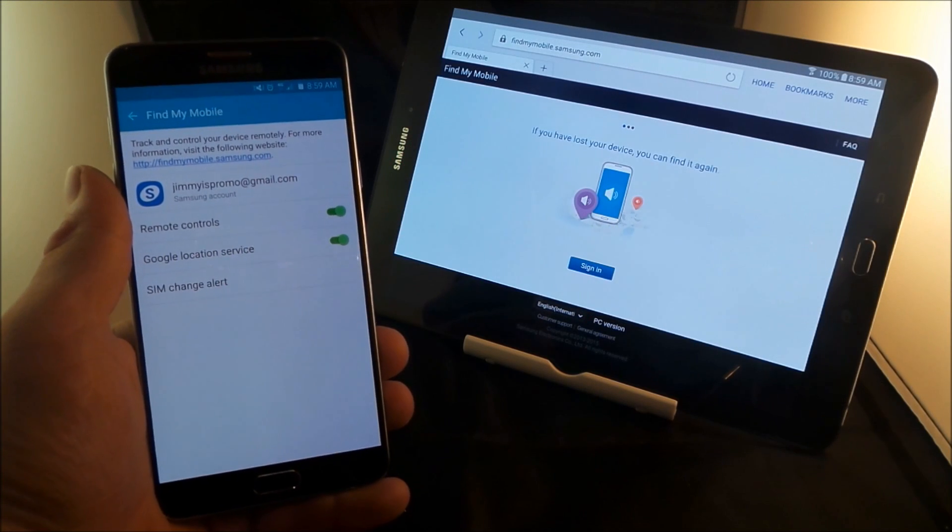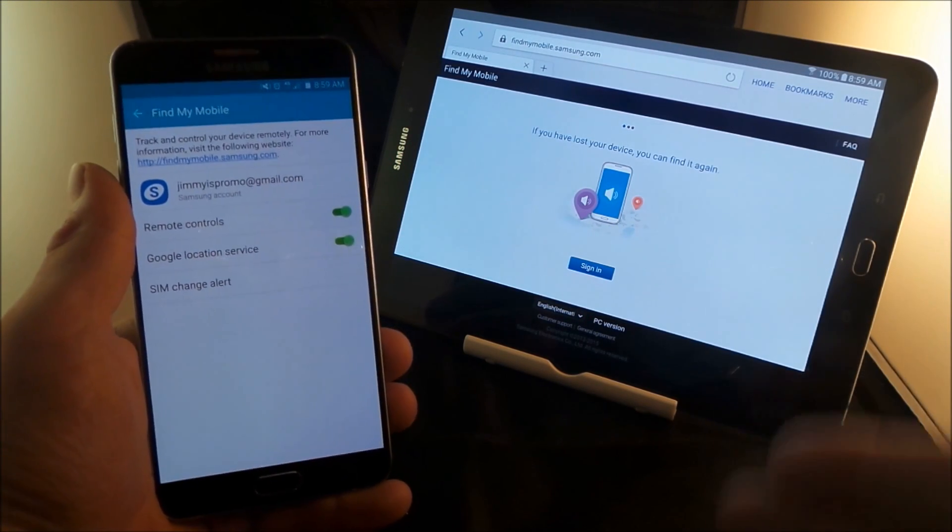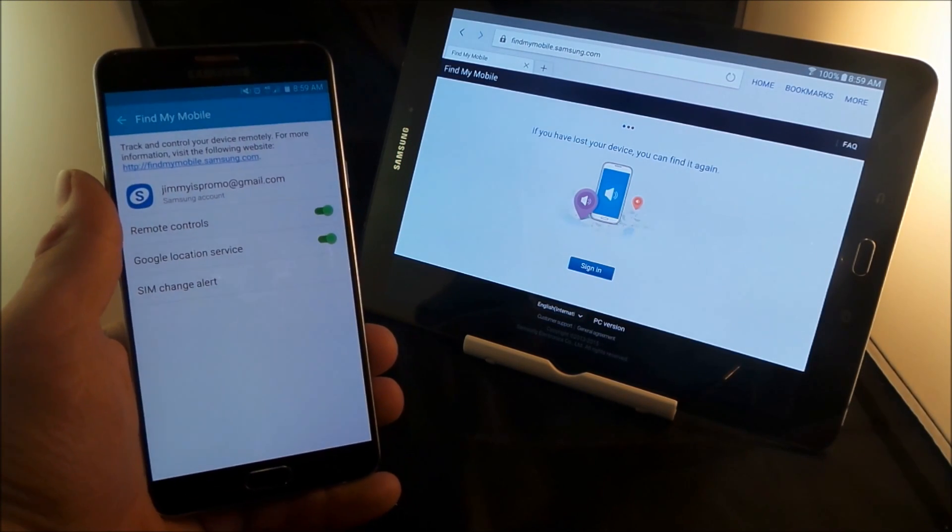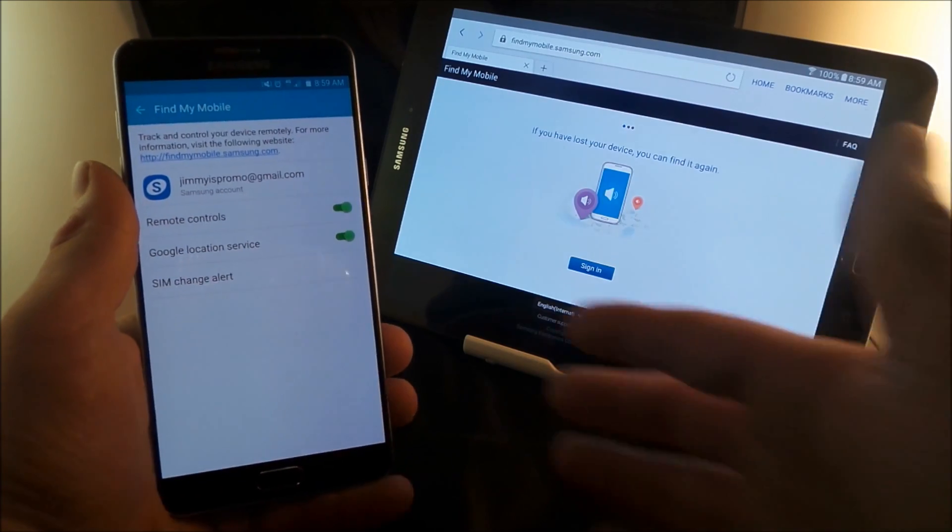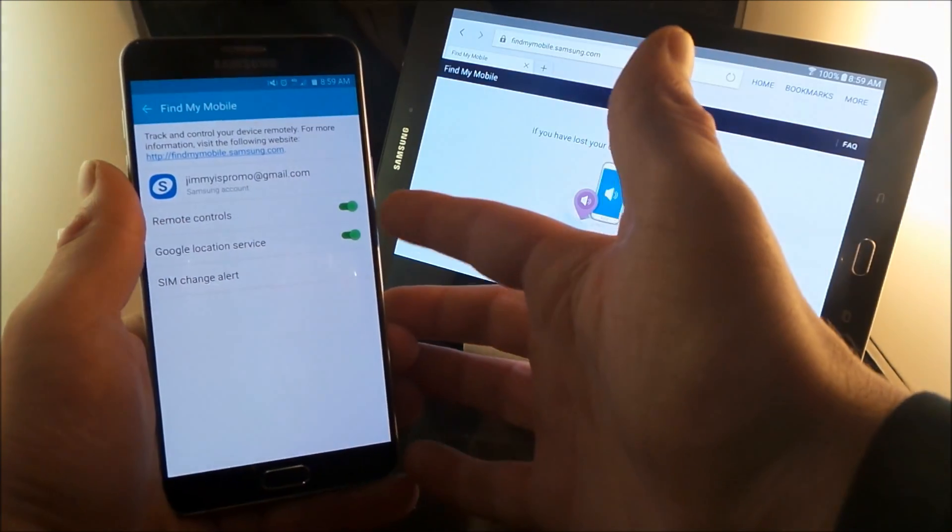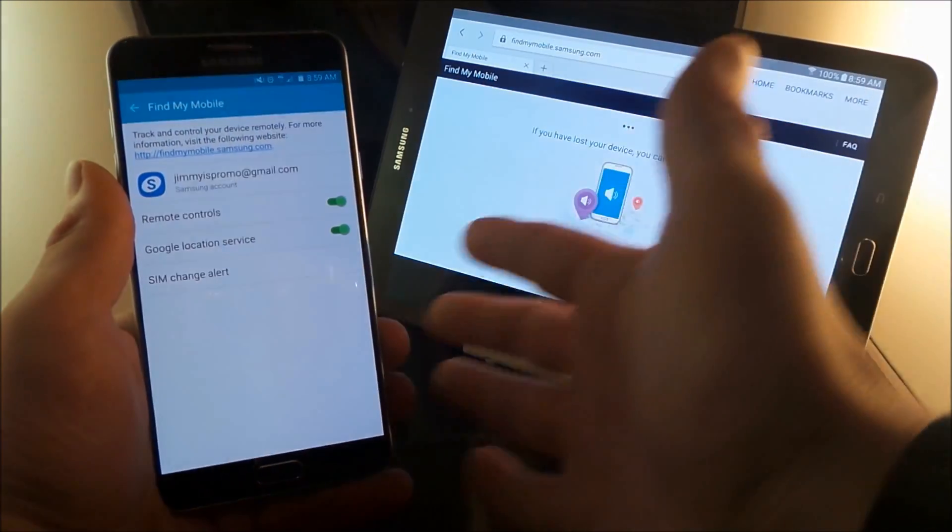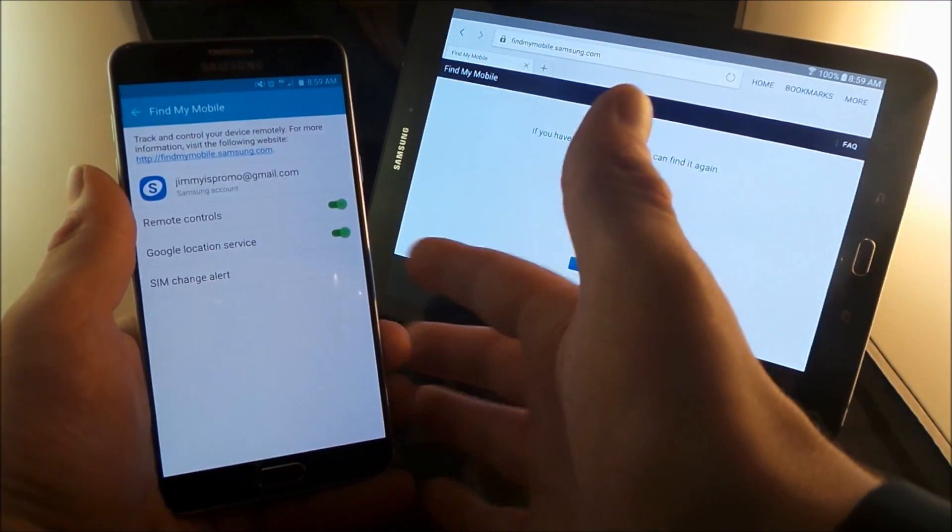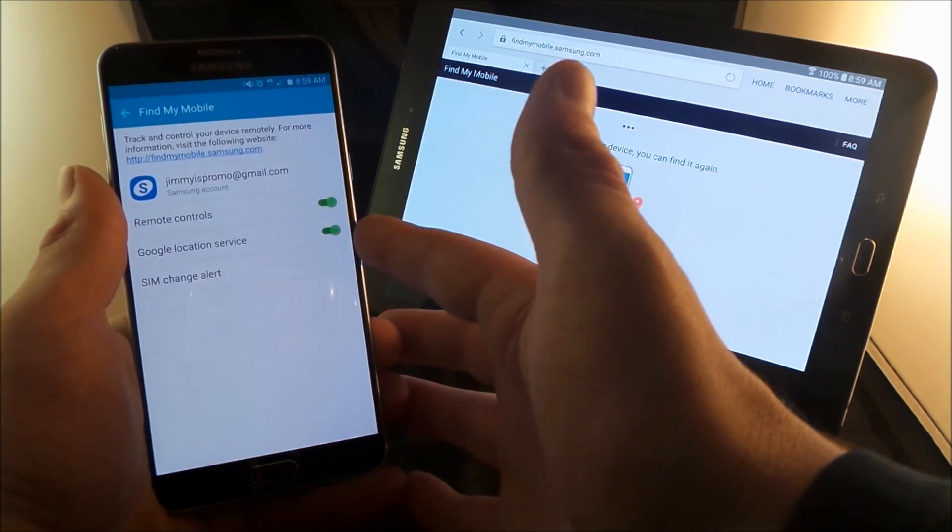So this will help you out in several different ways. One of the ways is if you lose your cell phone or it gets stolen, this is the way you'd be able to remotely control the device, either your cell phone or your tablet, as well as being able to locate it as well.